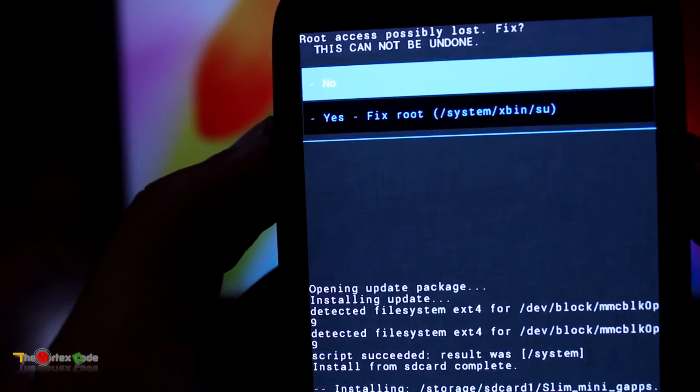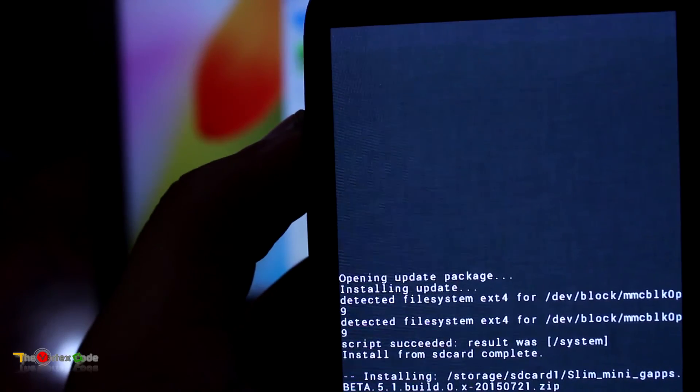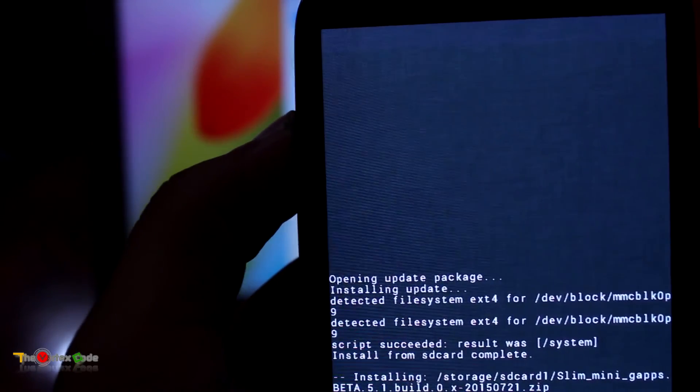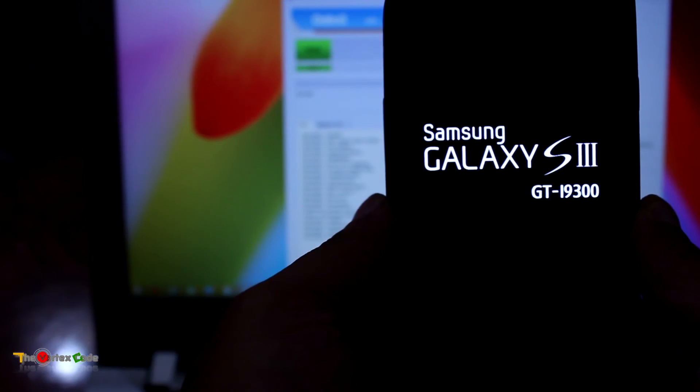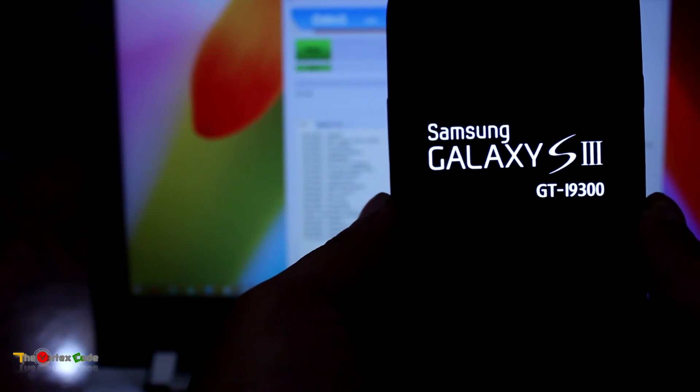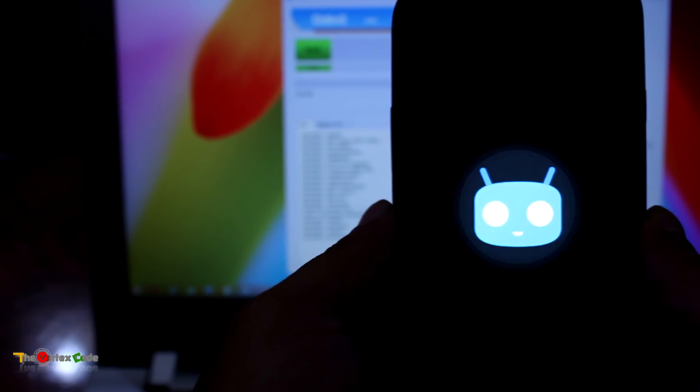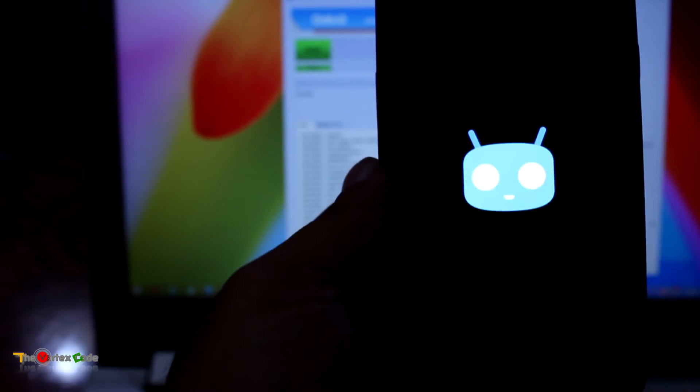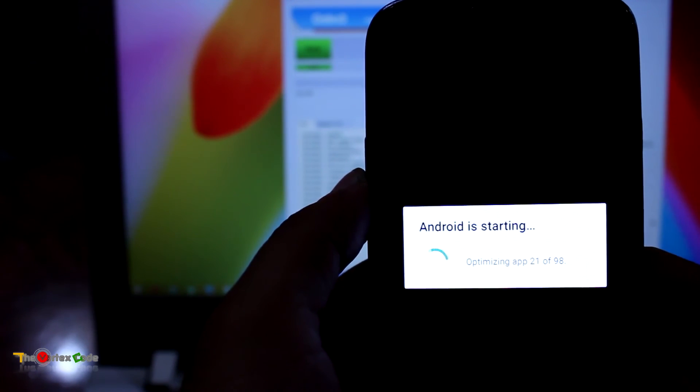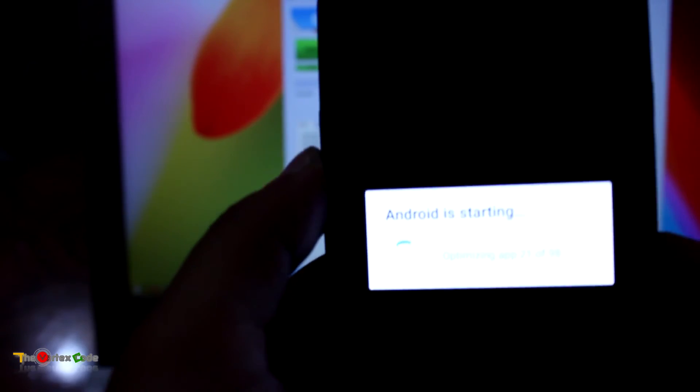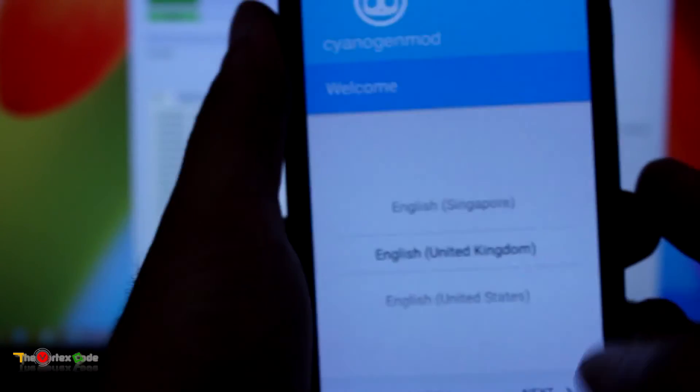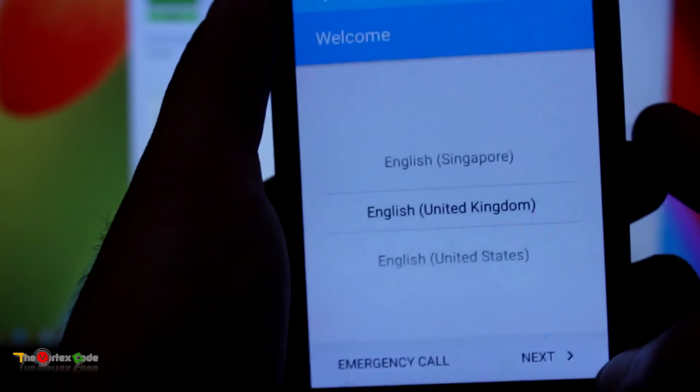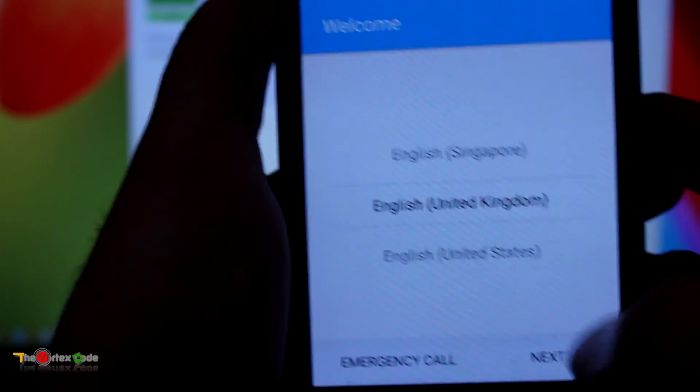Now we'll go back and then reboot the system now. You don't have to fix root, press No. The reboot might take some time, so I will quickly move forward. Okay, now Android is starting, customizing app. I will fast forward this. Okay, here's the CyanogenMod. I'll quickly set it up and come back to you.